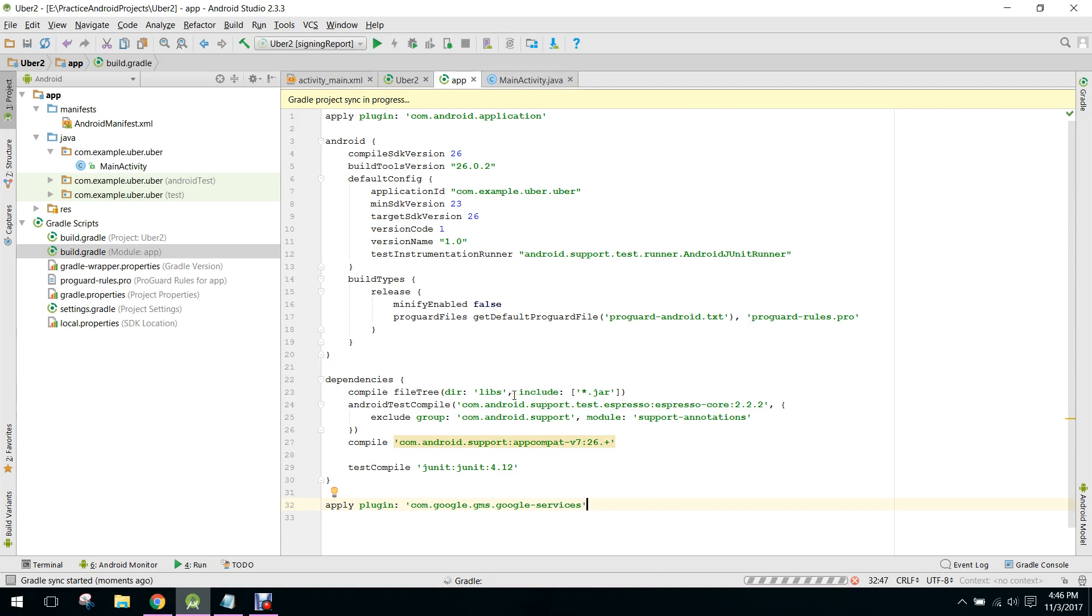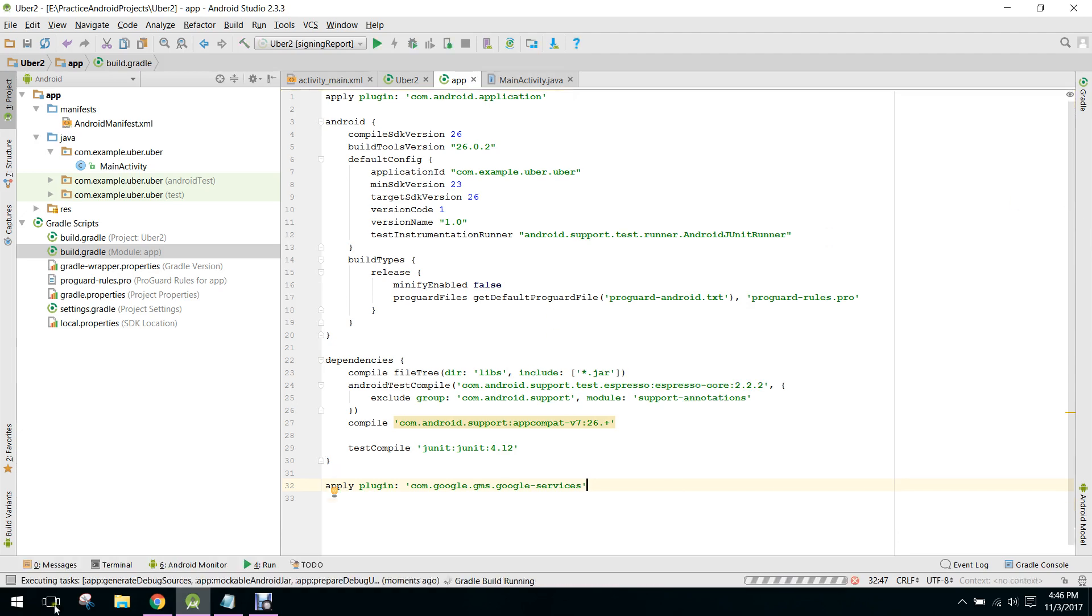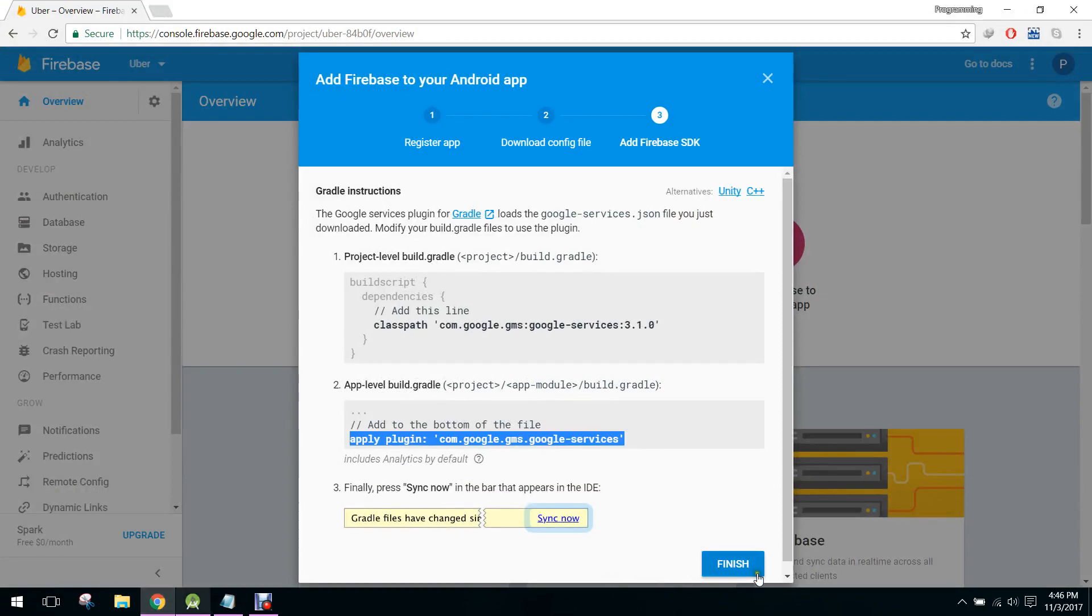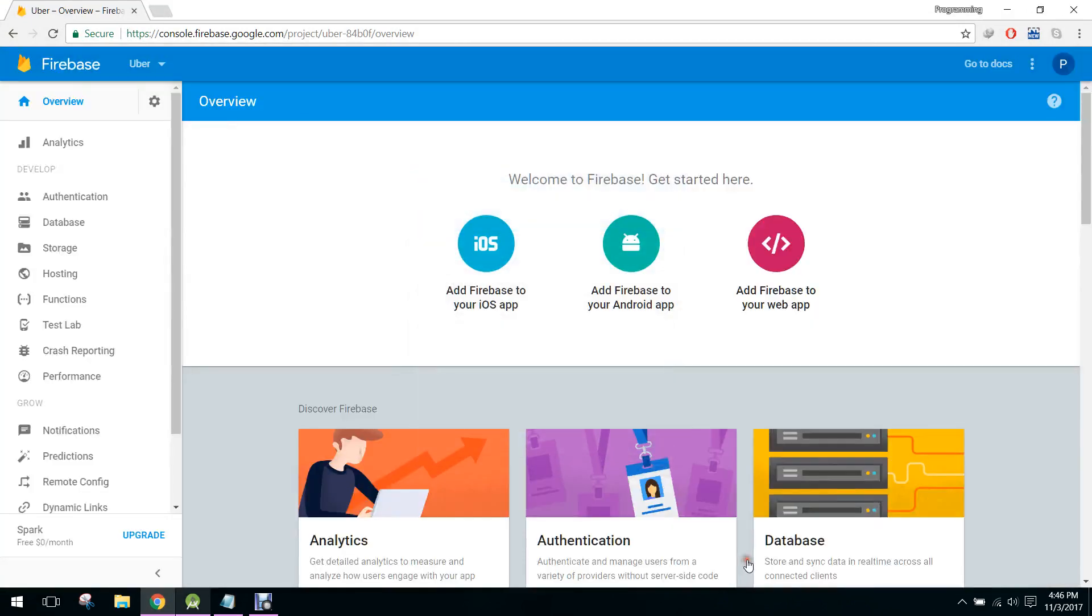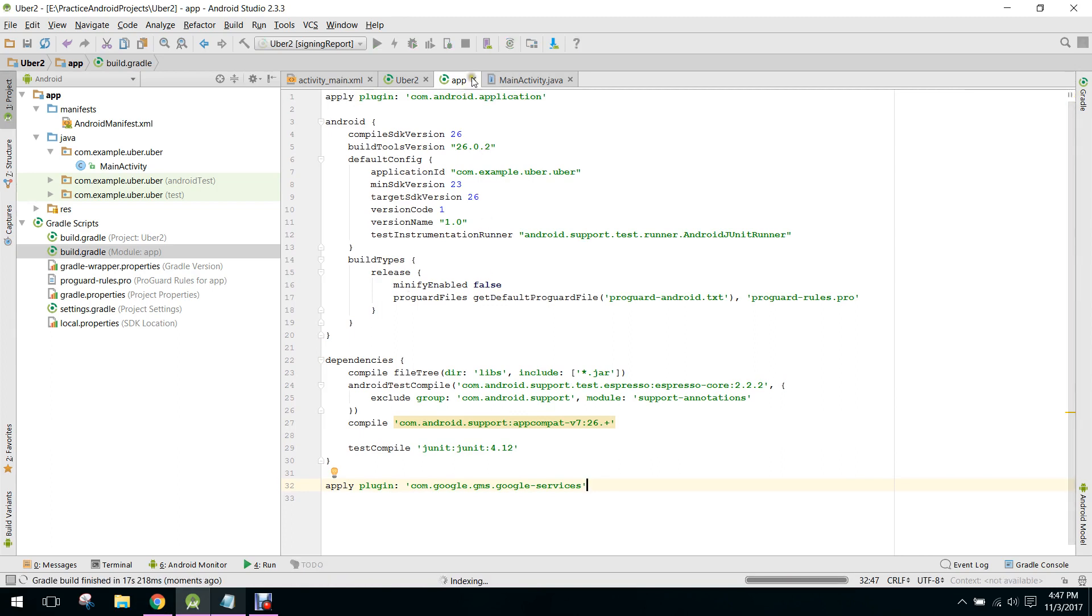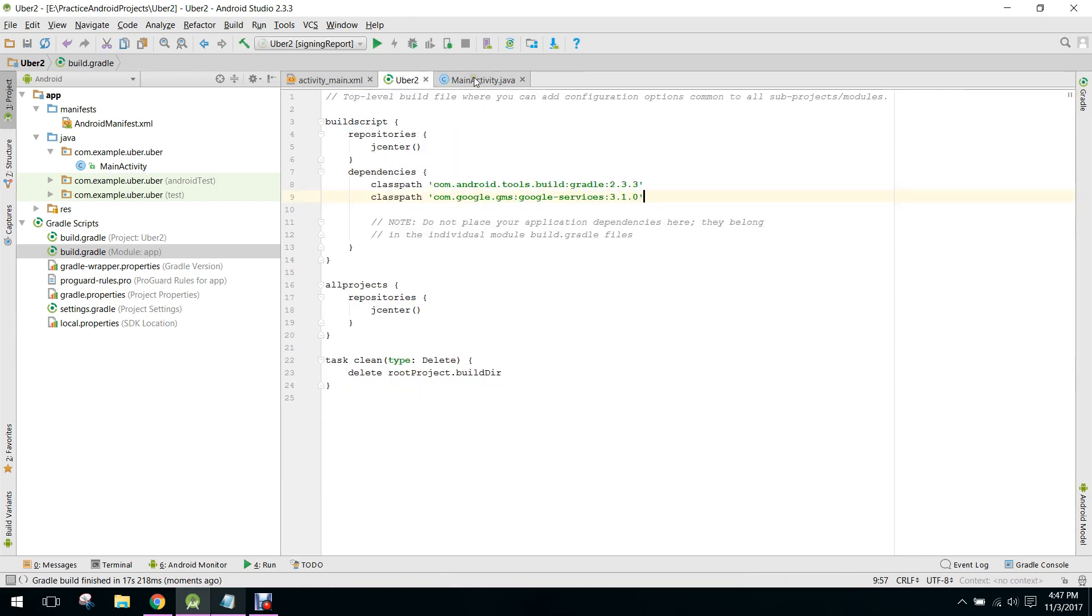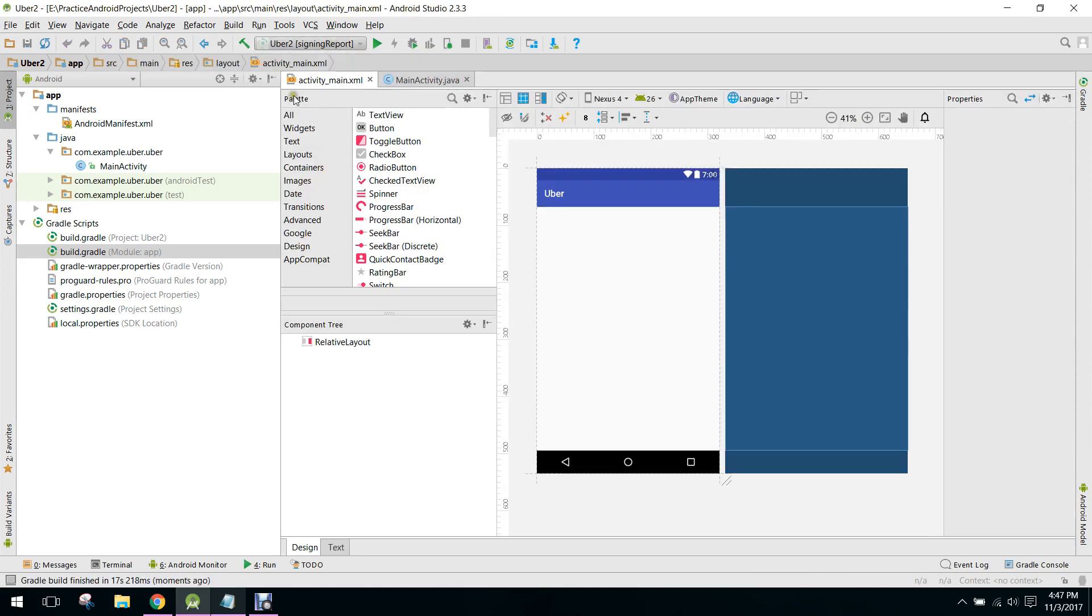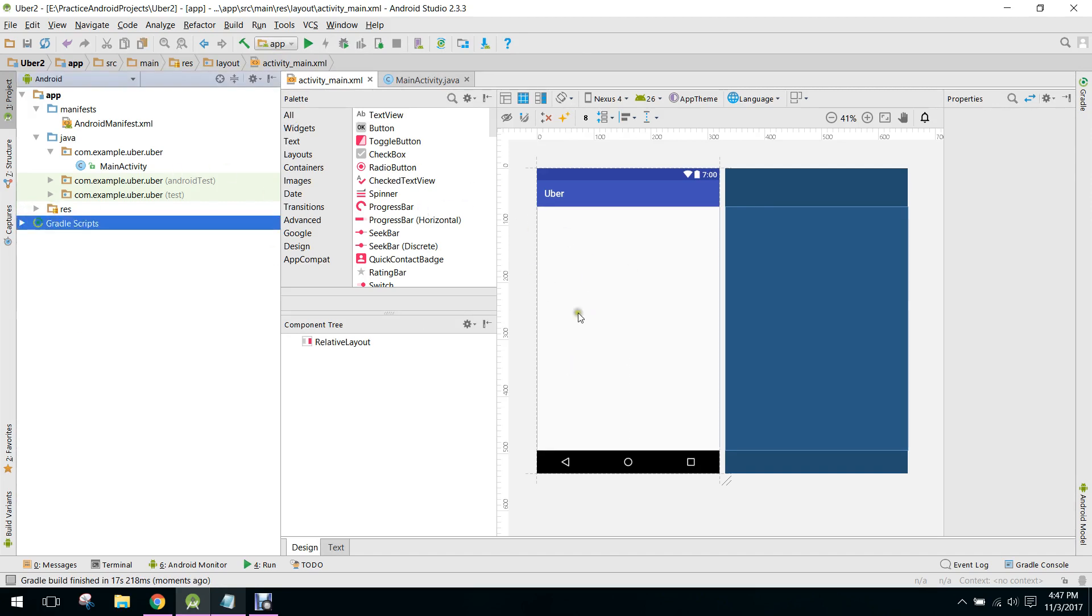So the project will synchronize. And it will give us maybe an error. Let's see. So now we will click on finish. So now as you guys can see, we have this. We don't have any error. So guys, we have successfully created a Firebase project and included that project in our Android application.